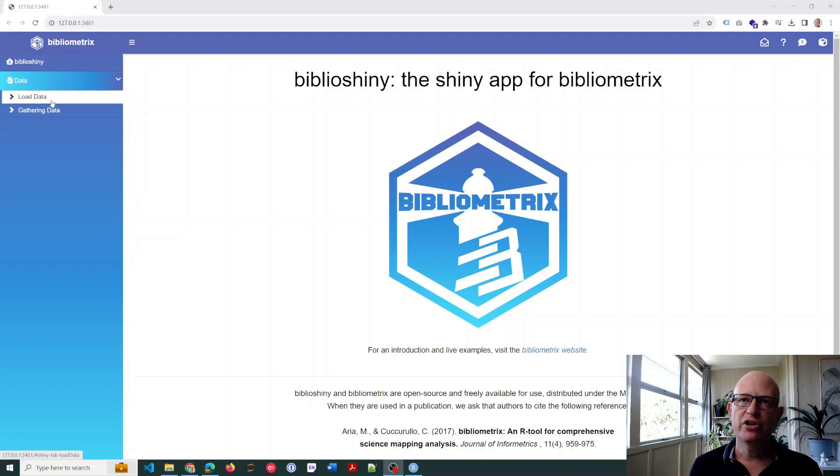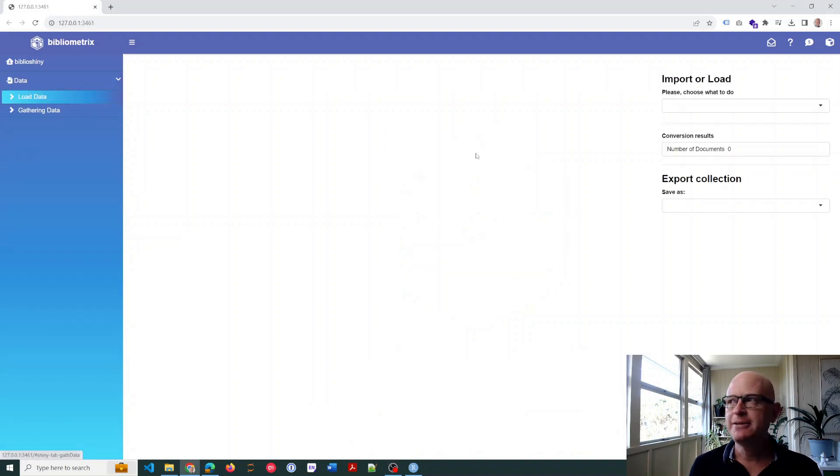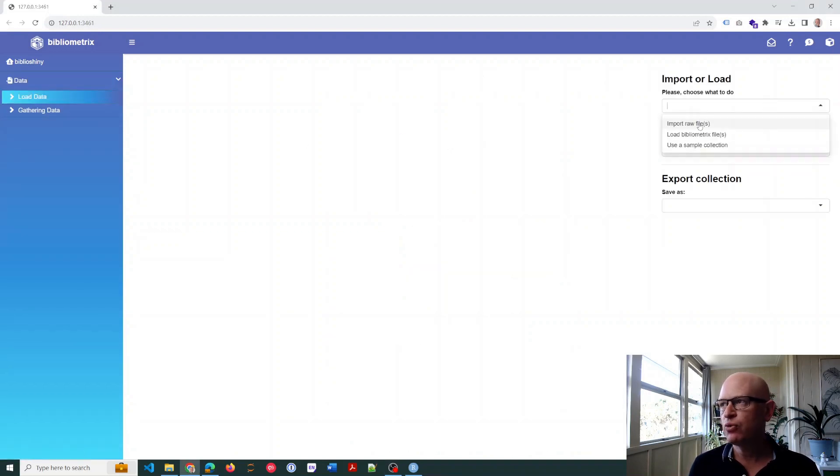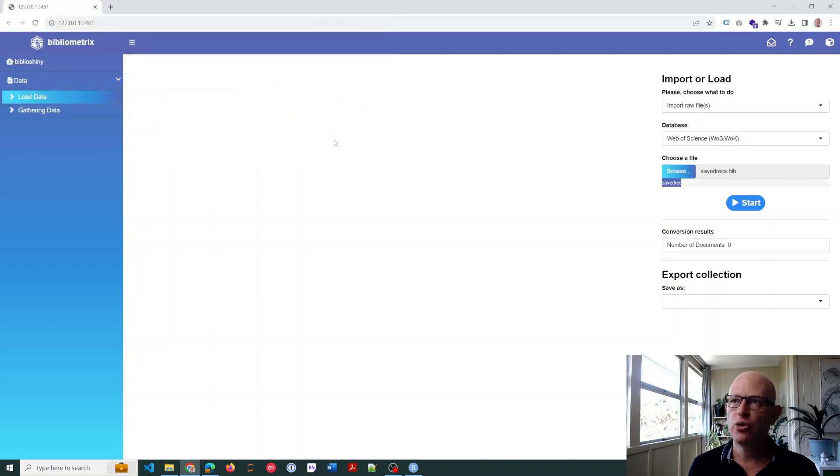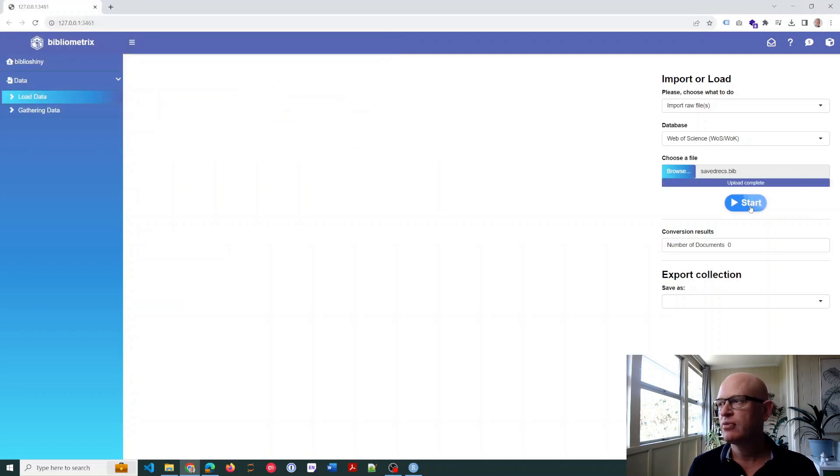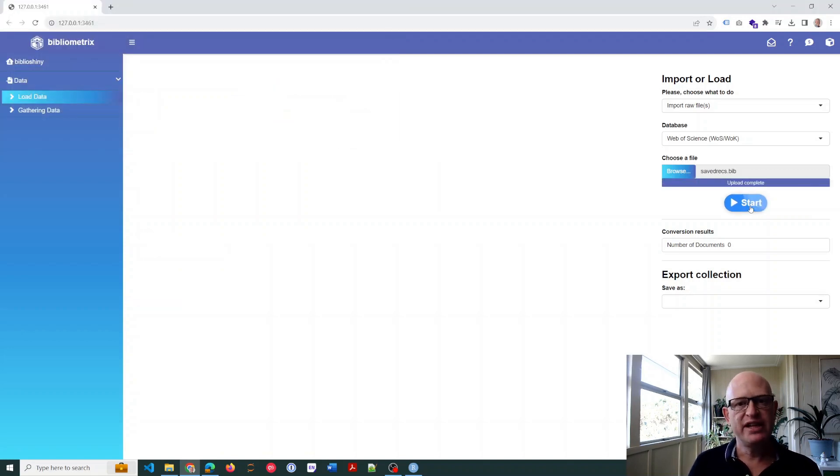So if we go to Load Data, what I'll do is just upload my raw file from Web of Science. I'll click Browse, select my .bib file, click Open. Now if I click Start, we'll see how long this takes. So I'll click Start